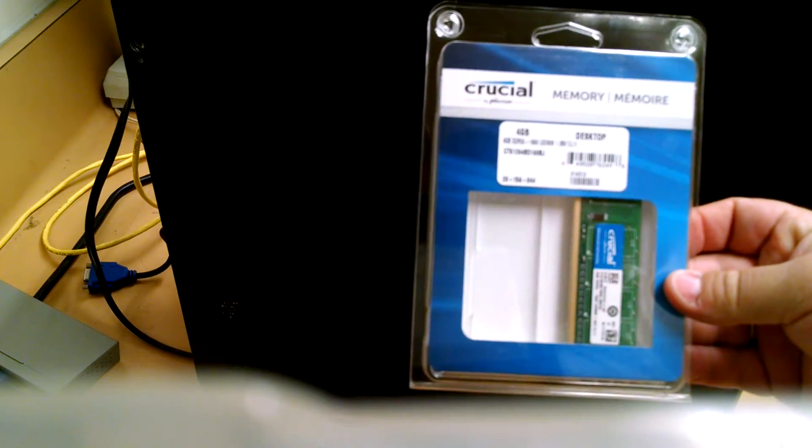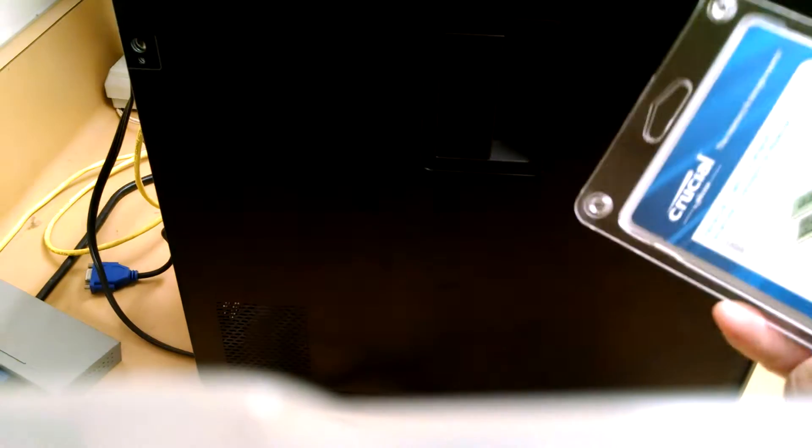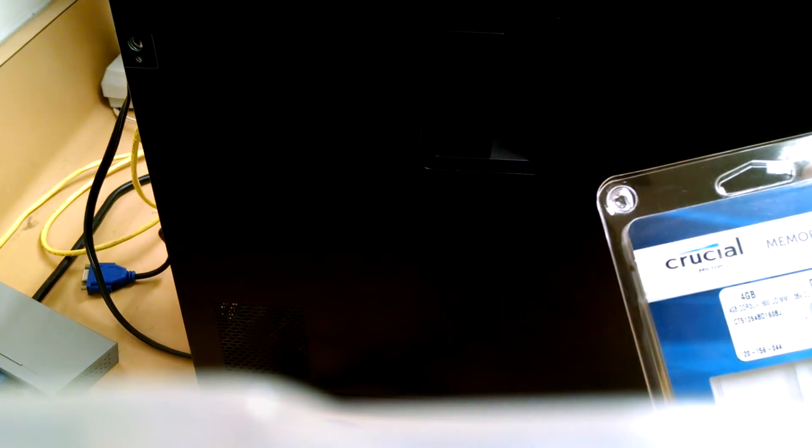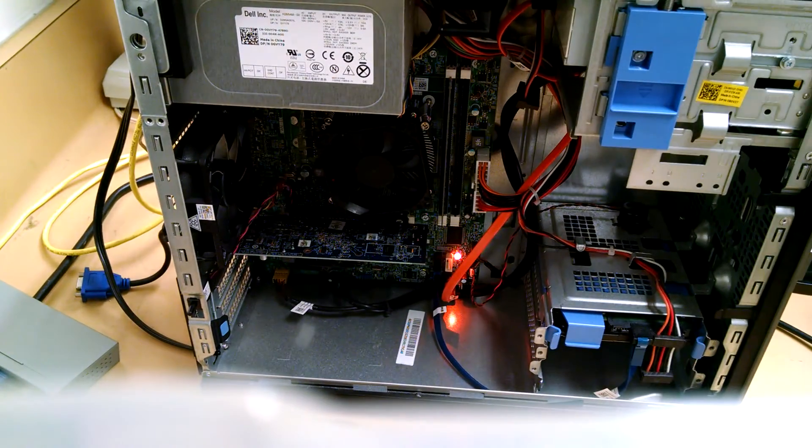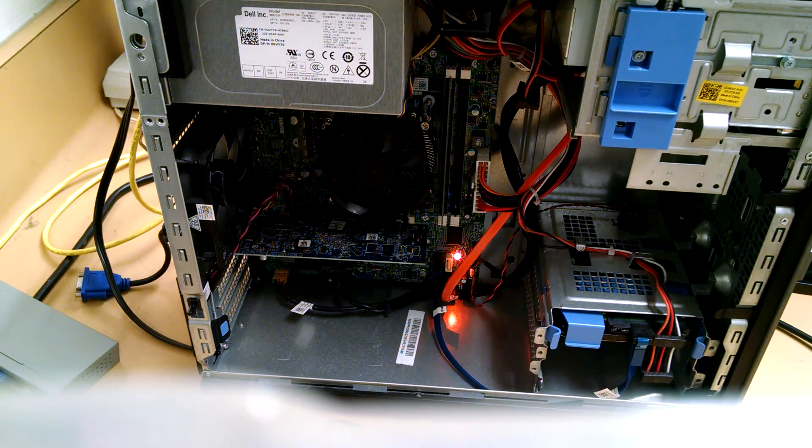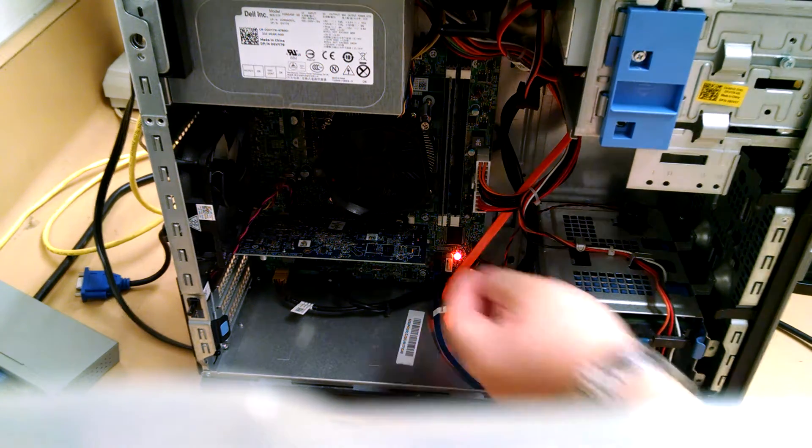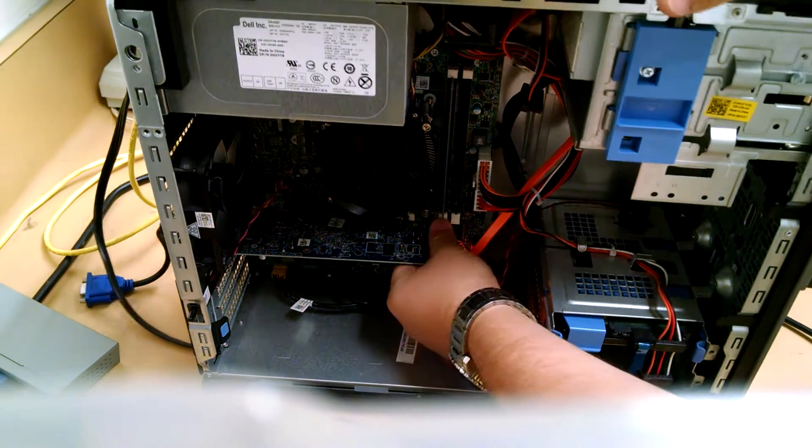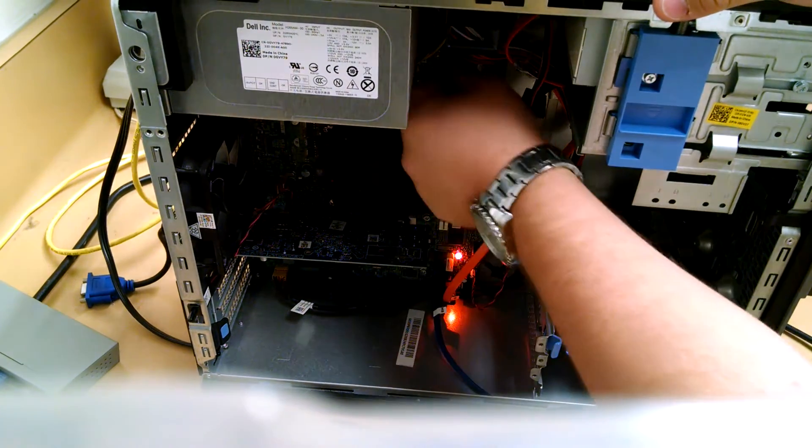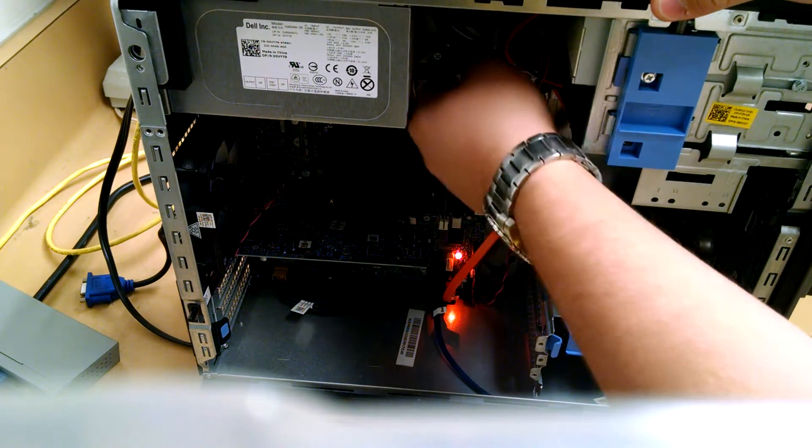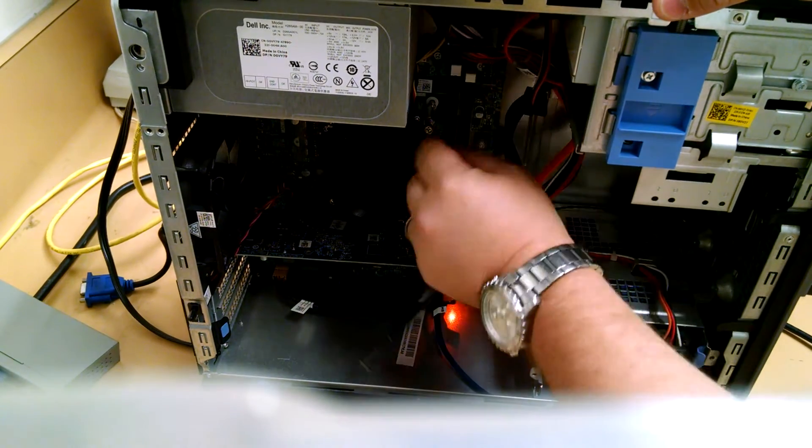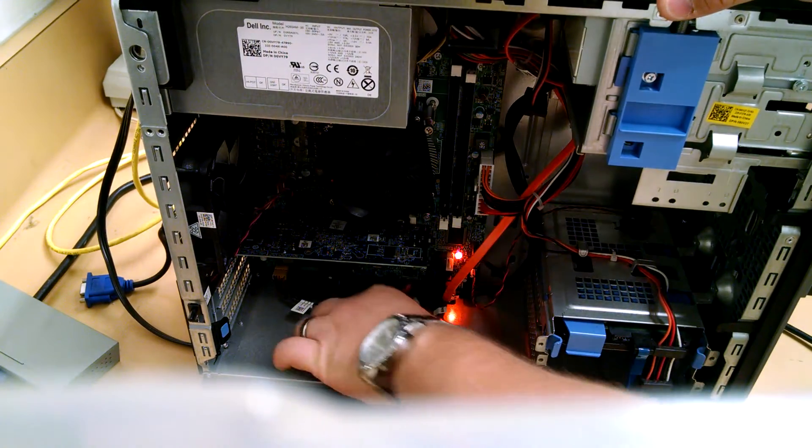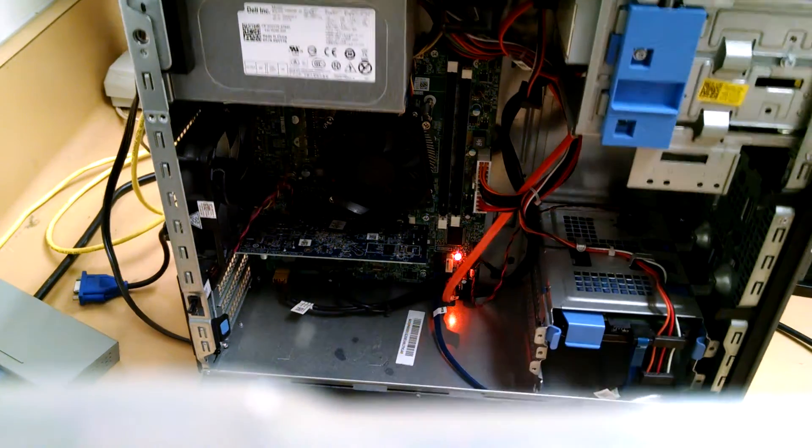I'm using high density Crucial RAM. You can see by the J at the end of the product line over here. Most Dell machines on the Core i chipset can use high density instead of low density. Save you $3 or $4 off your Amazon purchase.